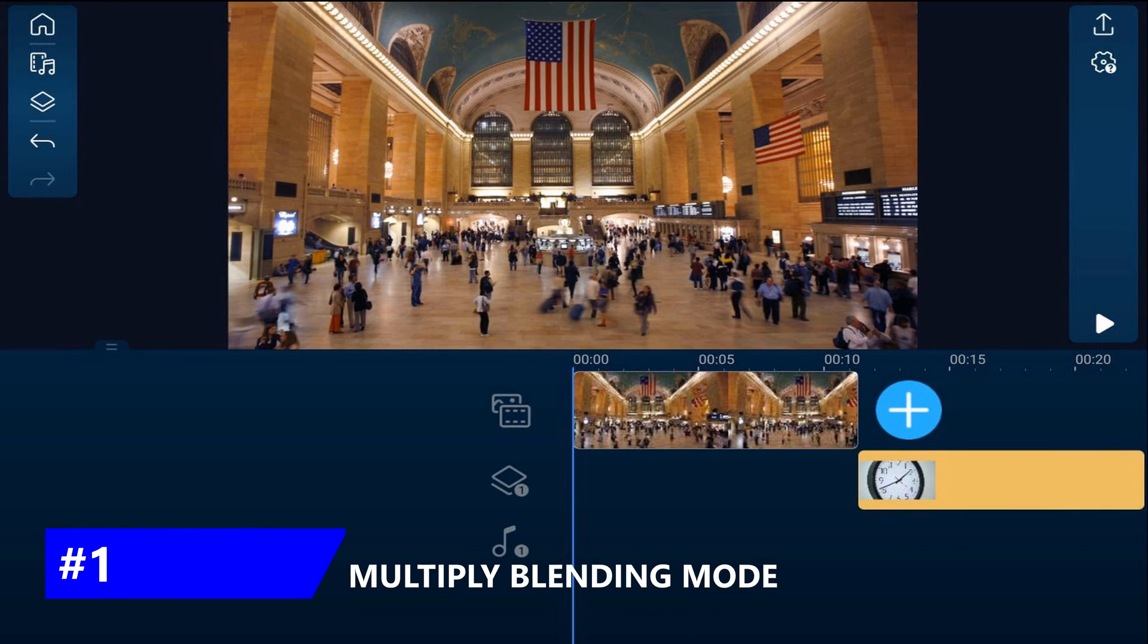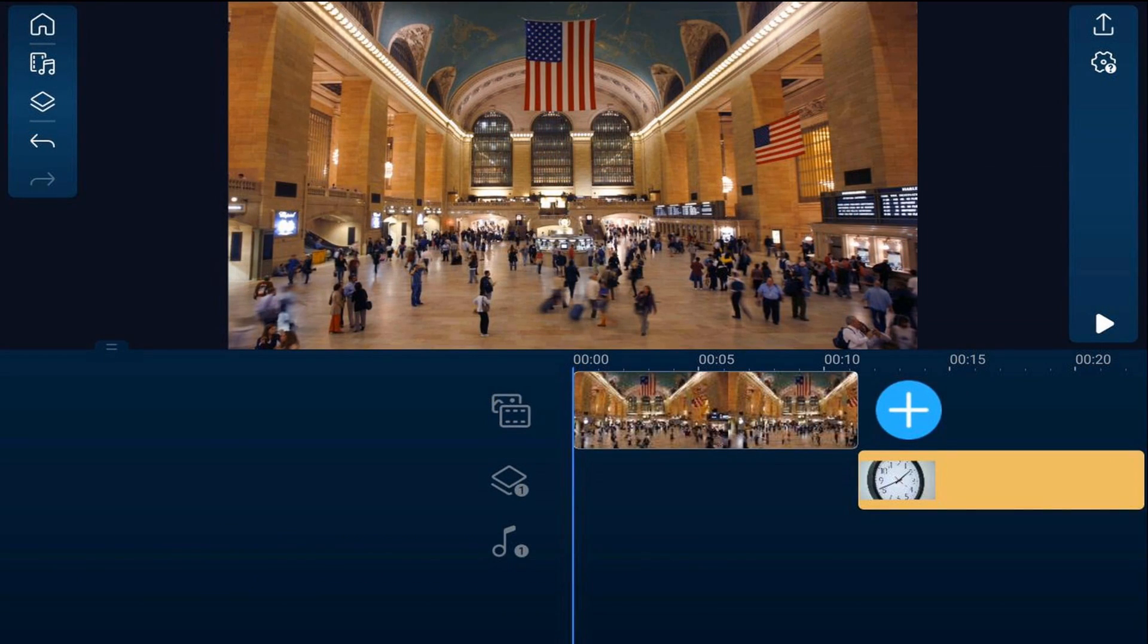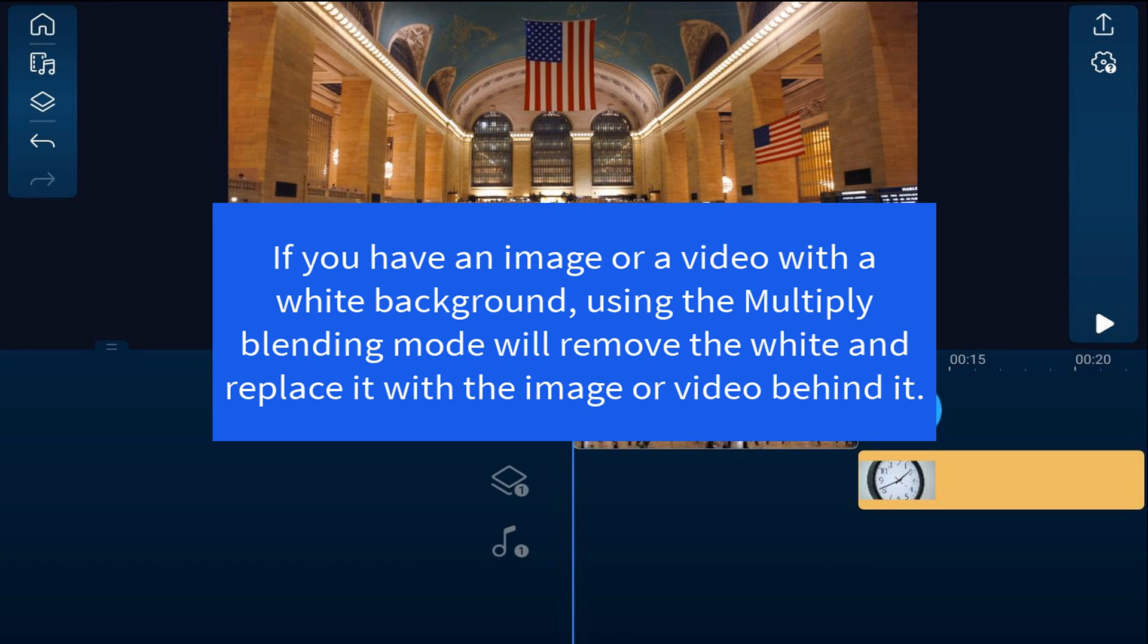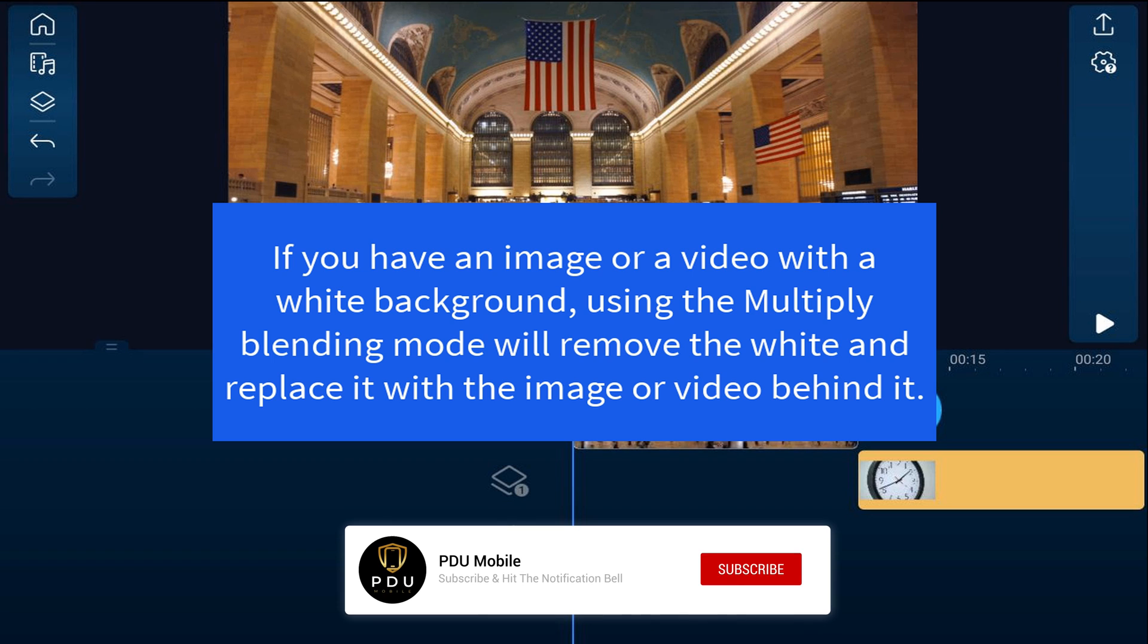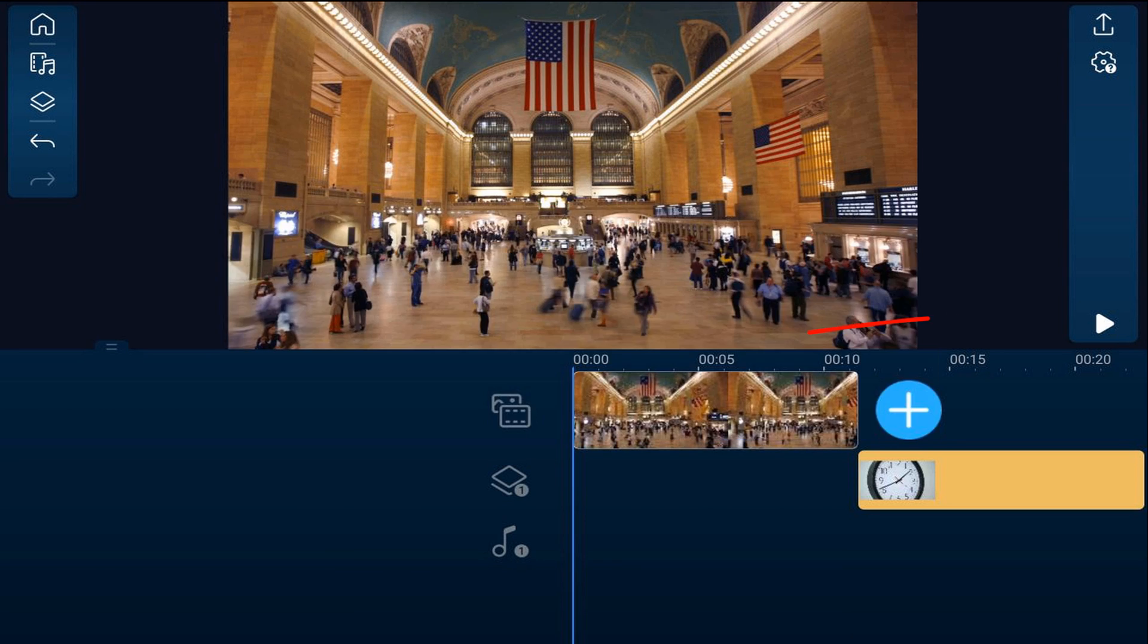We'll start off using the Multiply Blending Mode. If you have an image or a video with a white background, using the Multiply Blending Mode will remove the white and replace it with the image or video that's behind it.